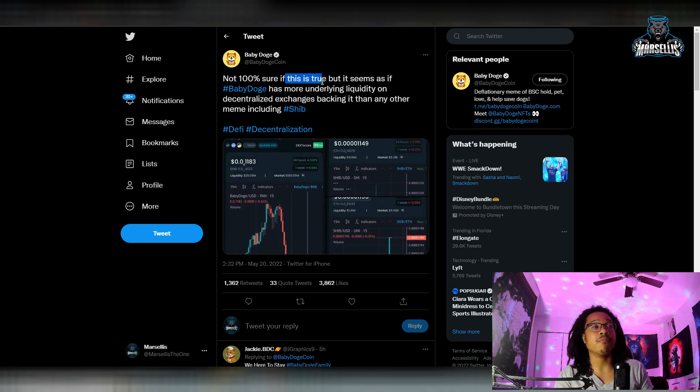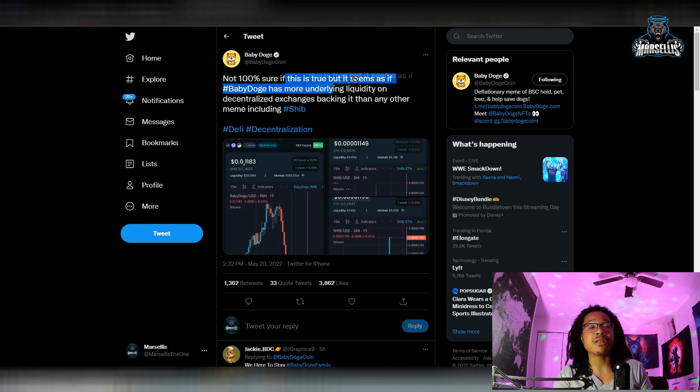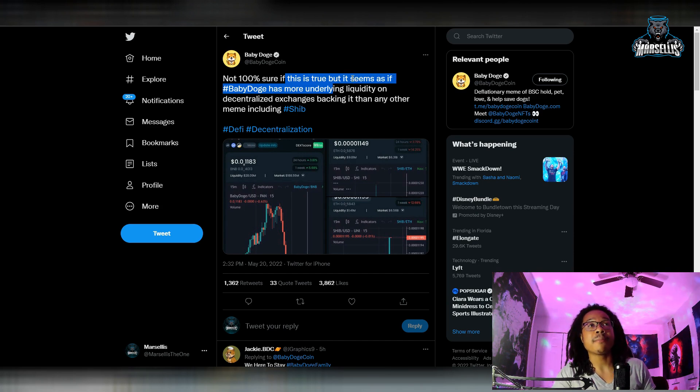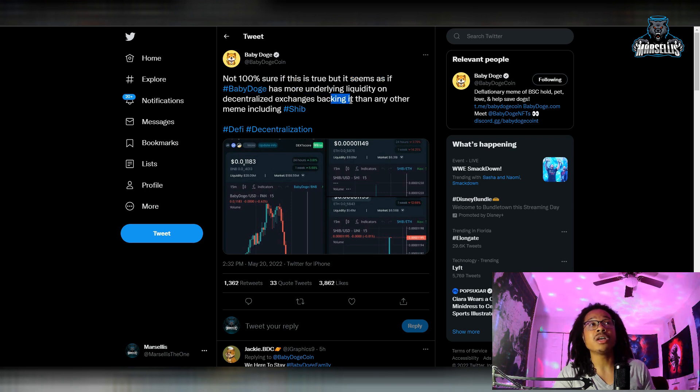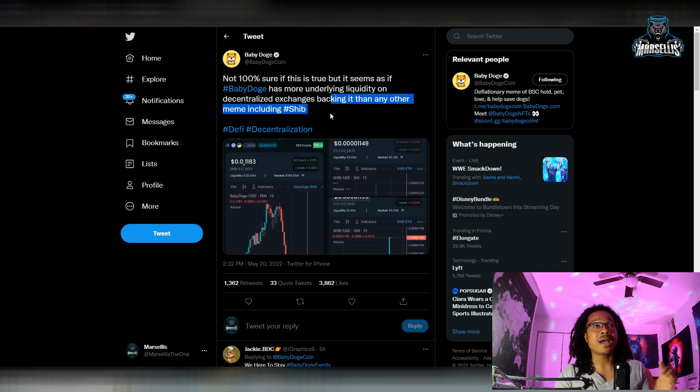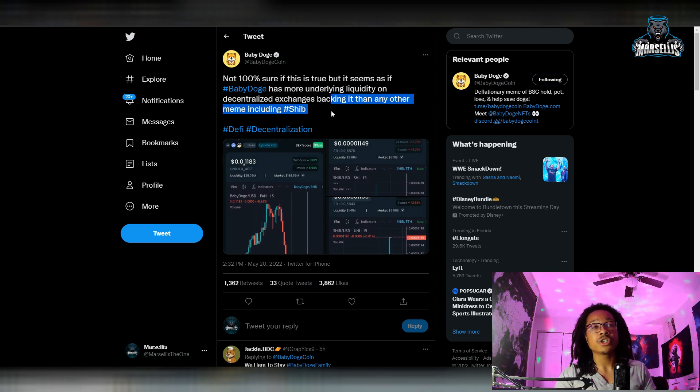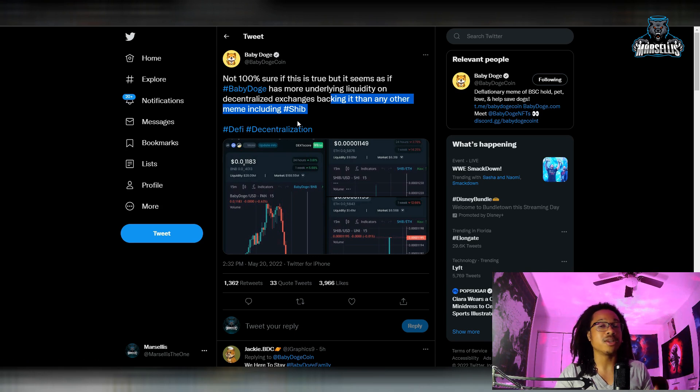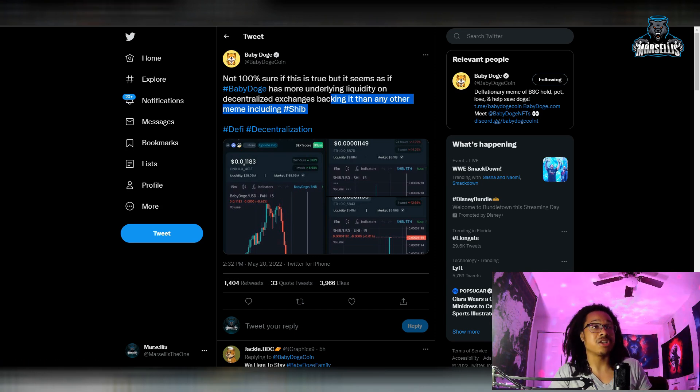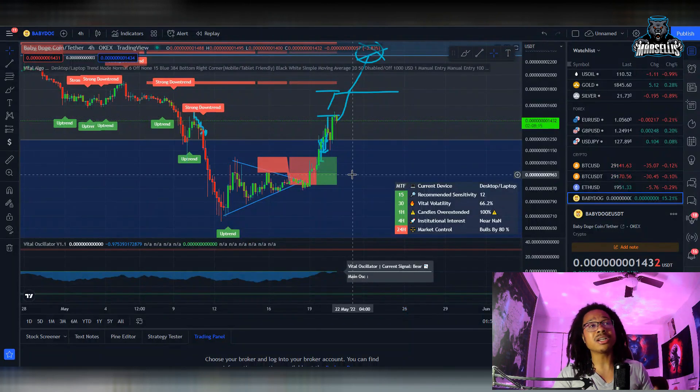And then over here this is also big, the fact that we have more liquidity than most cryptos out there. So not 100% sure if this is true, this is what the Baby Doge developers are saying, but they're saying it seems as if Baby Doge has more underlying liquidity on decentralized exchanges backing it than any other meme, including Shib. So including Shib, all these other meme coins, Baby Doge has way more liquidity than them. So that's actually a huge statement.